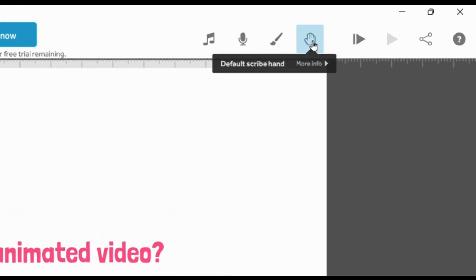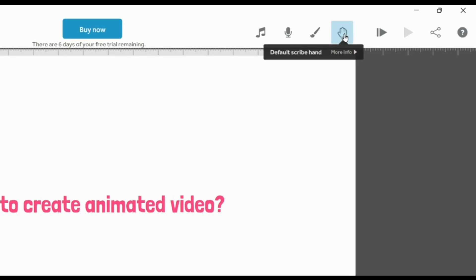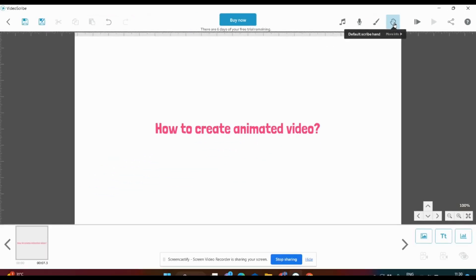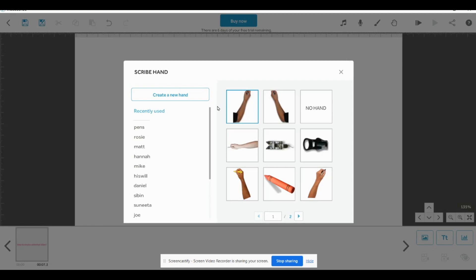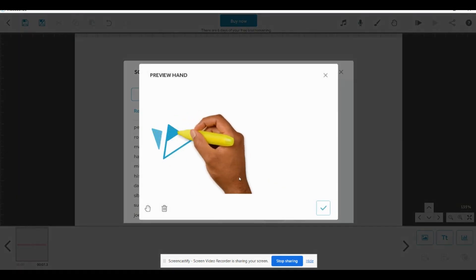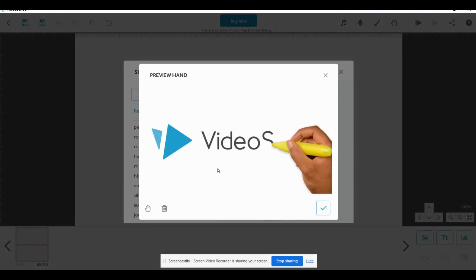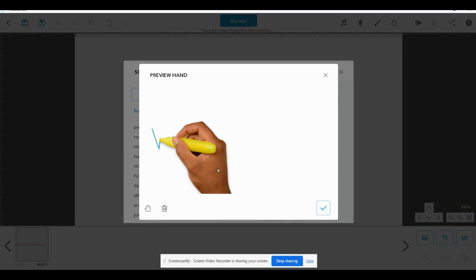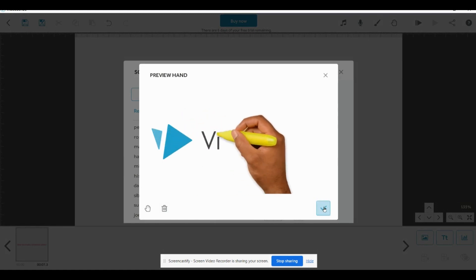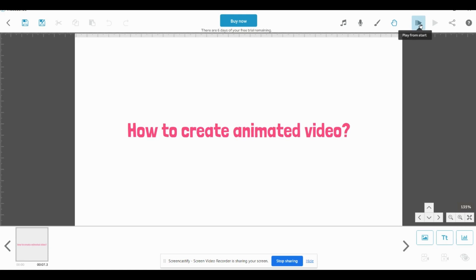Now we can select the hand design — this is the most important feature of this animated video. You can get different types of hand designs. You can also change to other options like pens or mic — likewise you can change anything. Let me select this hand. Now we can have a preview of the hand. This way the hand will write in this video. If you like this, just click here.